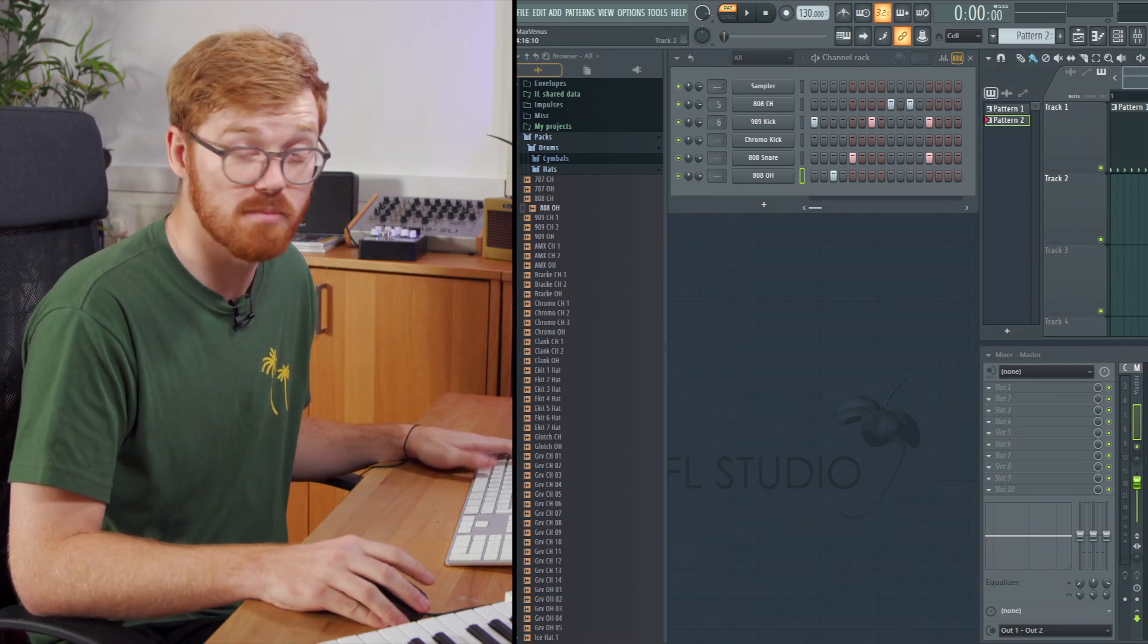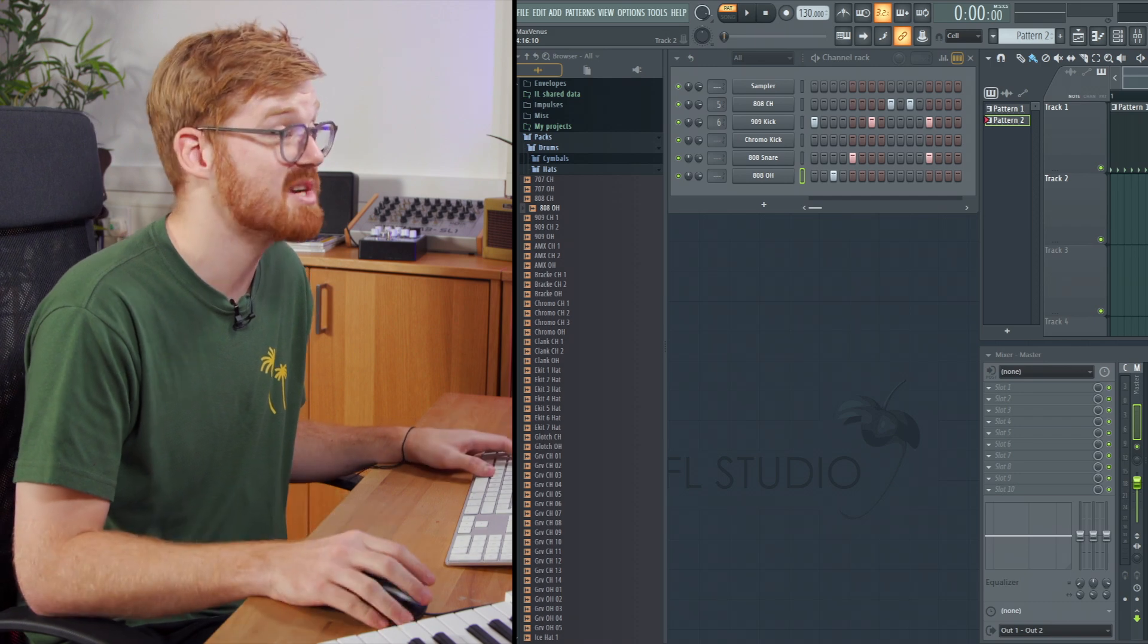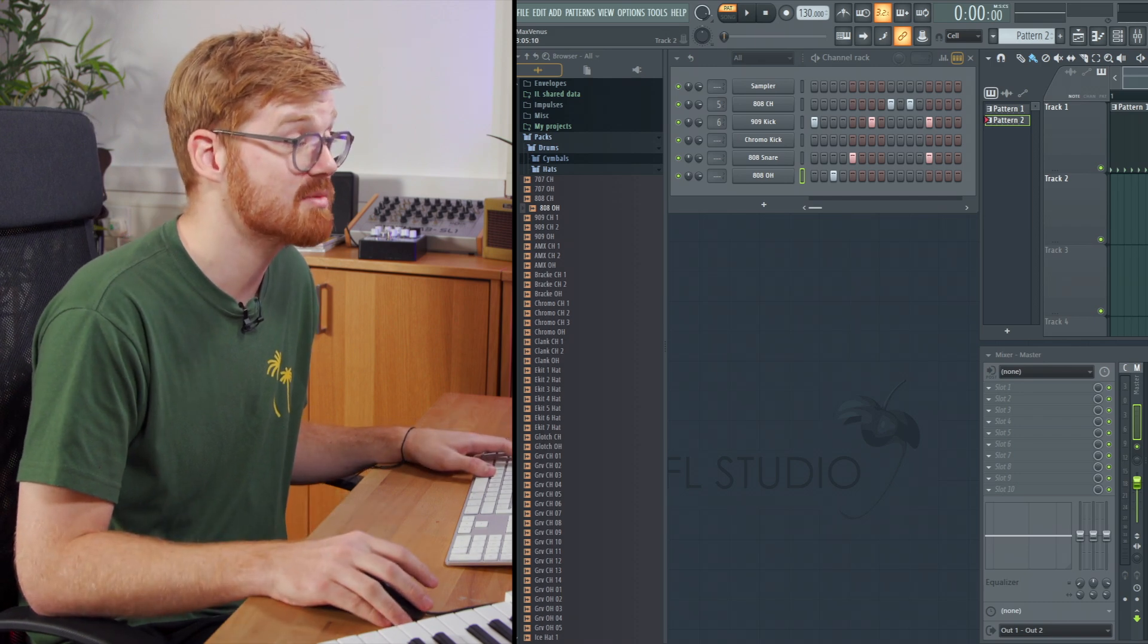So you can quickly and easily see how you can build out patterns, multiple patterns to create them into a more advanced arrangement using the playlist window. So in this video we've looked at a quick overview of FL Studio interface. We've looked at how you can load some samples in, make a quick pattern, maybe make some amendments to that pattern to create more of an advanced arrangement and how to route things into the mixer. Now hopefully this should get you started.